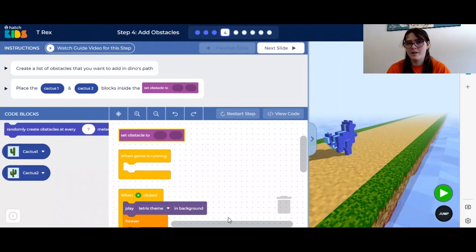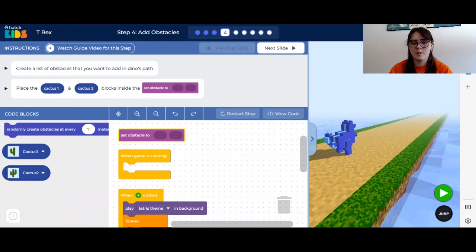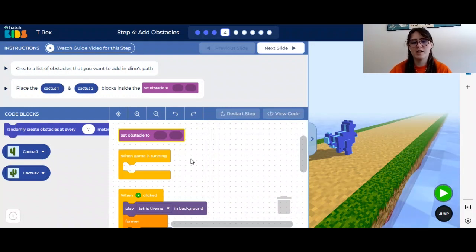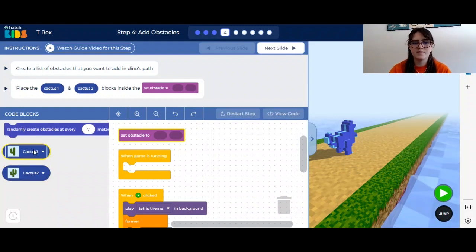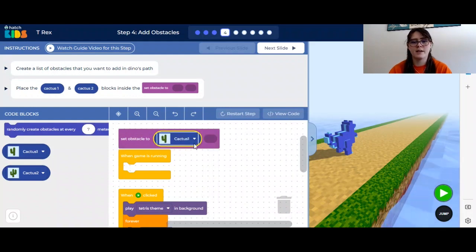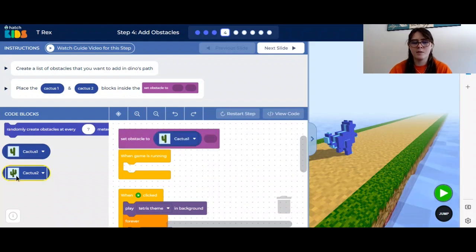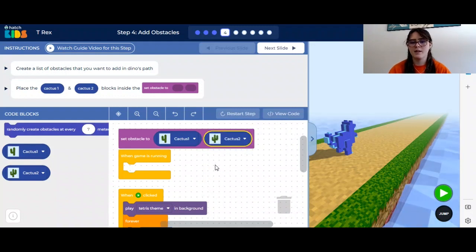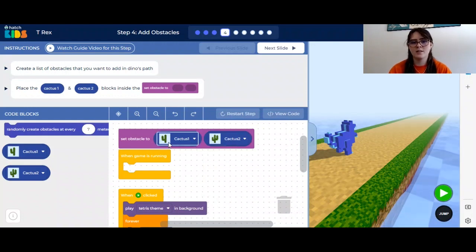Step 4 in our dinosaur game is to add obstacles. This purple block called set obstacle 2 represents a list. What we're going to do is put cactus 1 and cactus 2 inside of this list. Each cactus itself is an object. If you drag the blue block into the circle, it should go inside of the purple block. Let's put both of our cactuses in the purple block. Now we have a list, and in the list we have two objects: cactus 1 and cactus 2.